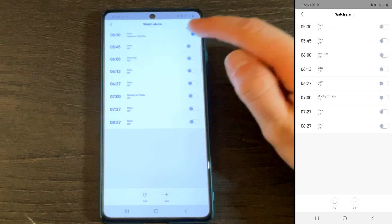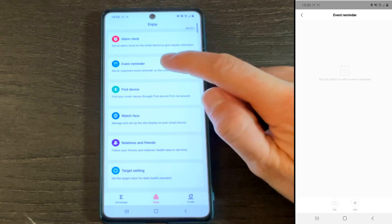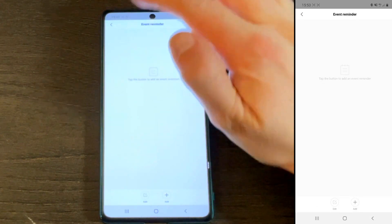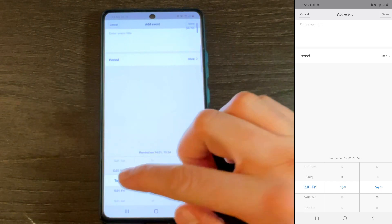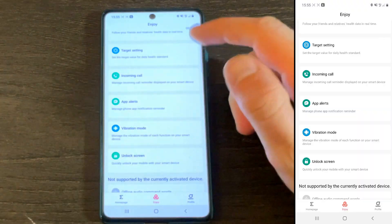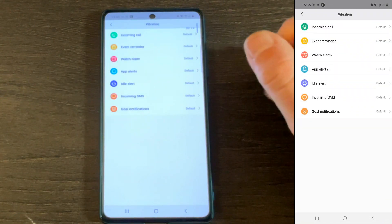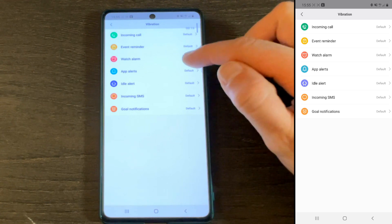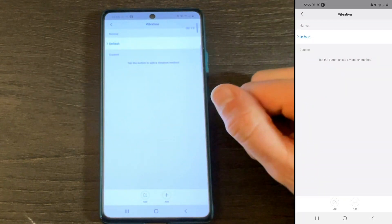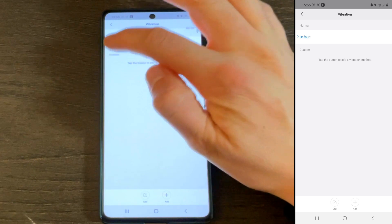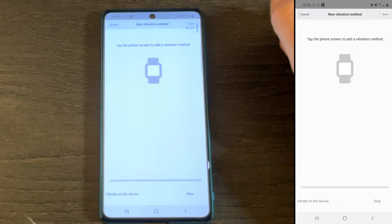As you set your alarms here, event reminders, set faces, set goals and targets, and set notifications that you want the watch to alert you for. Did you know that you can customize the vibration pattern for all the different types of alerts you have? For example, you can have one for text, another for an incoming call, and yet another to wake you up. Here's how you do it.